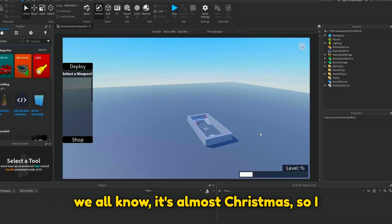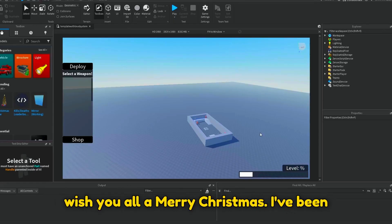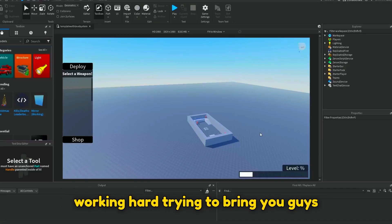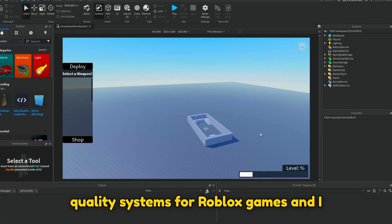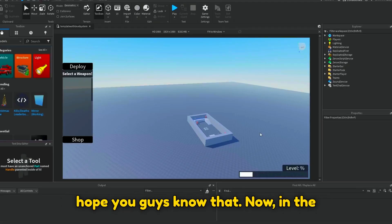As we all know, it's almost Christmas, so I wish you all a Merry Christmas. I've been working hard trying to bring you guys quality systems for Roblox games, and I hope you guys know that.